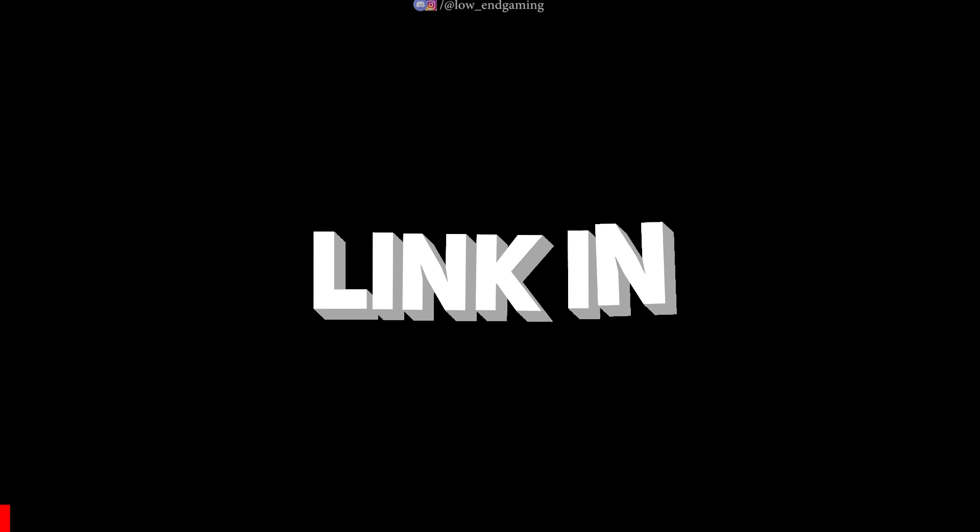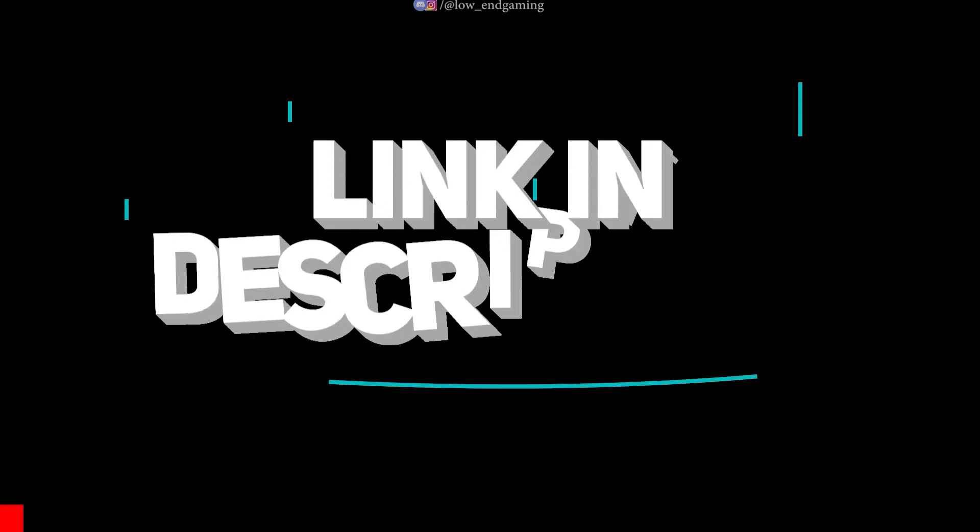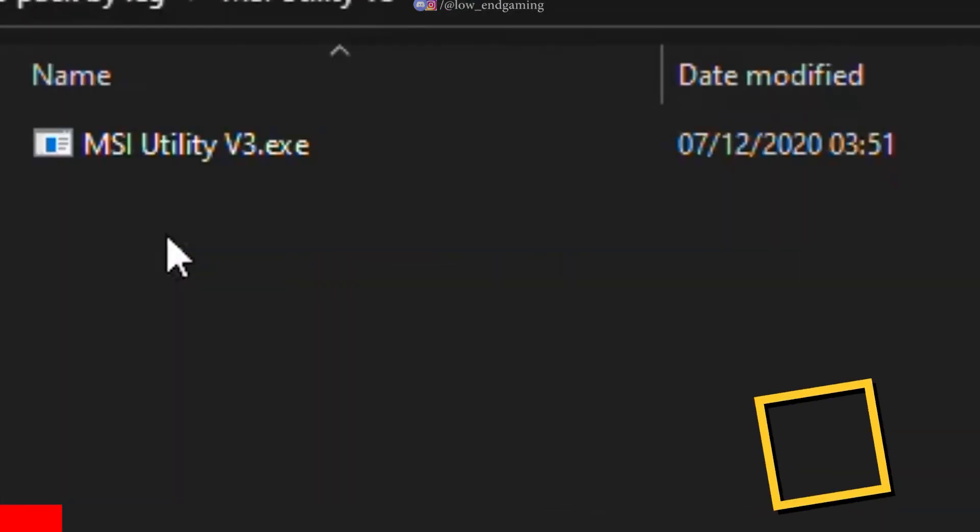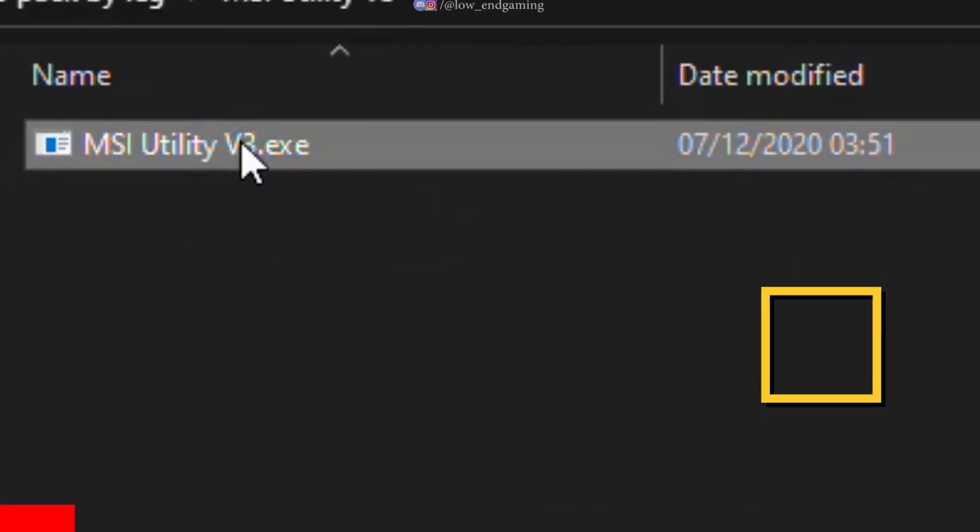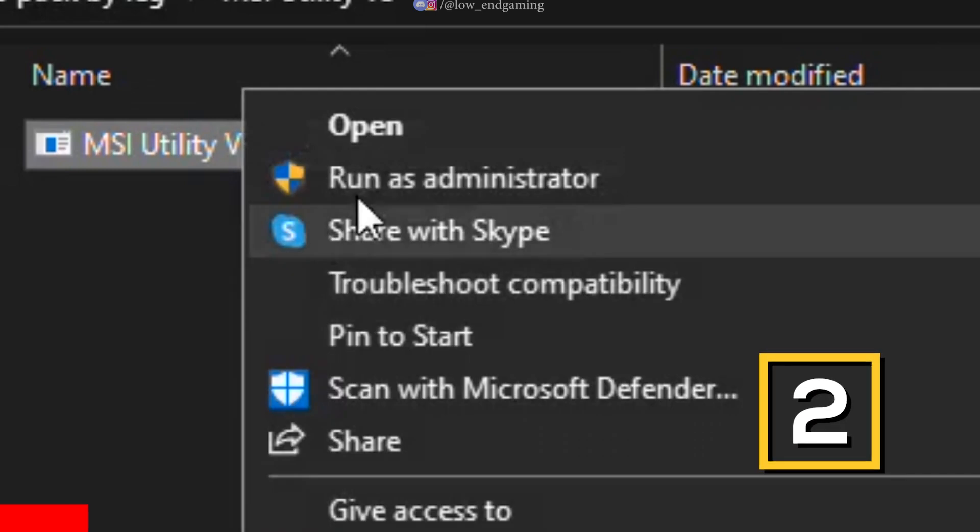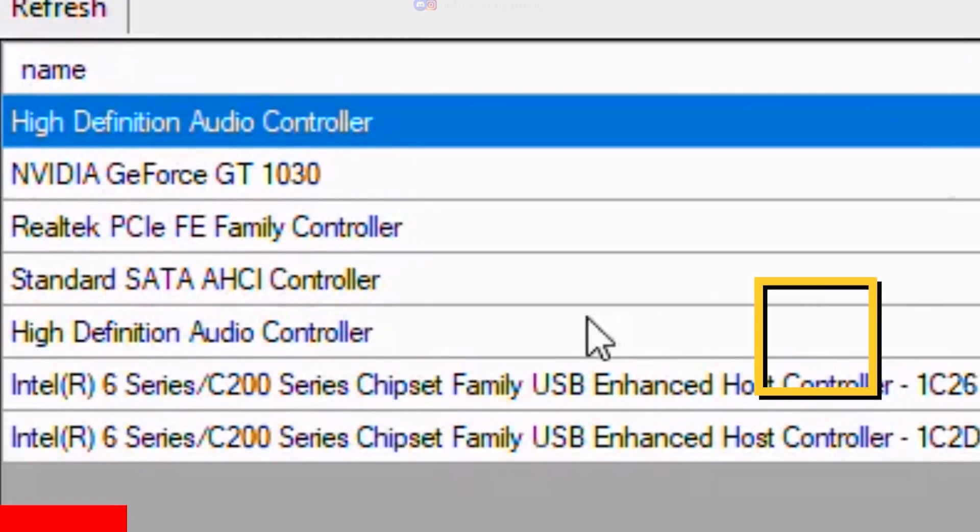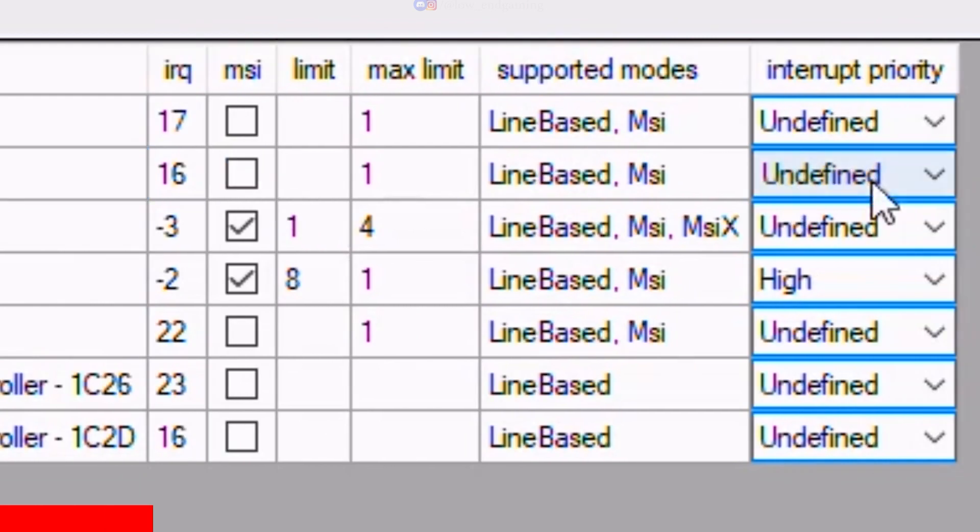Go down in the description below and download the Optimization Pack. First open the MSI Utility Application. Here find your graphics card and set its interrupt priority to High. Click on Apply and close the application.